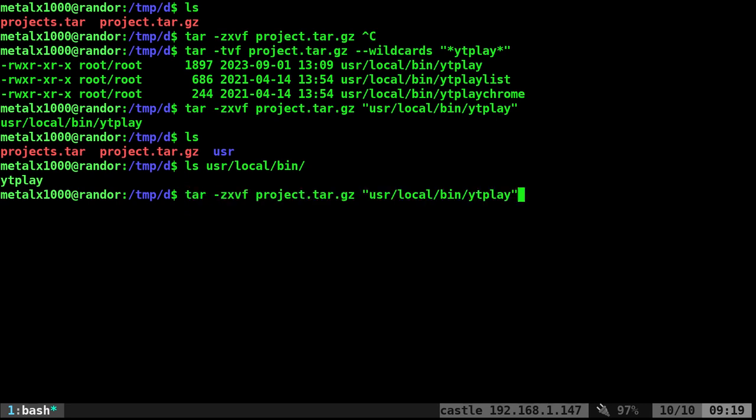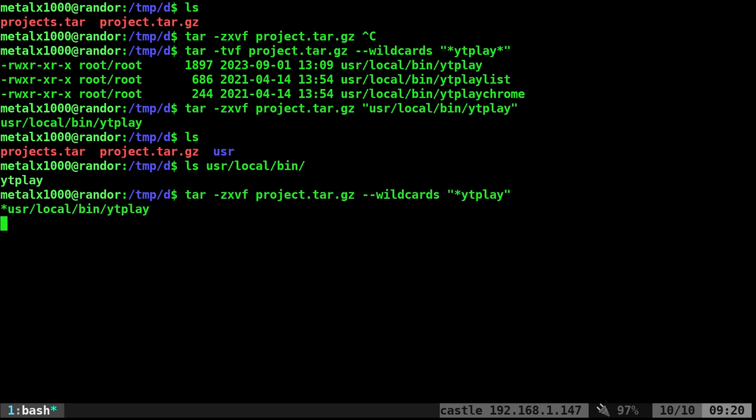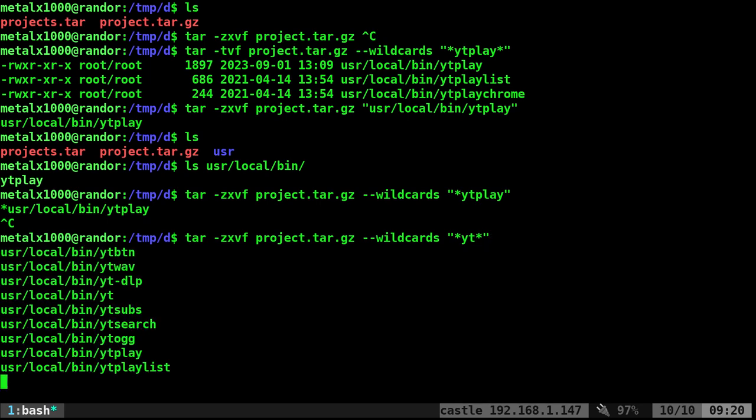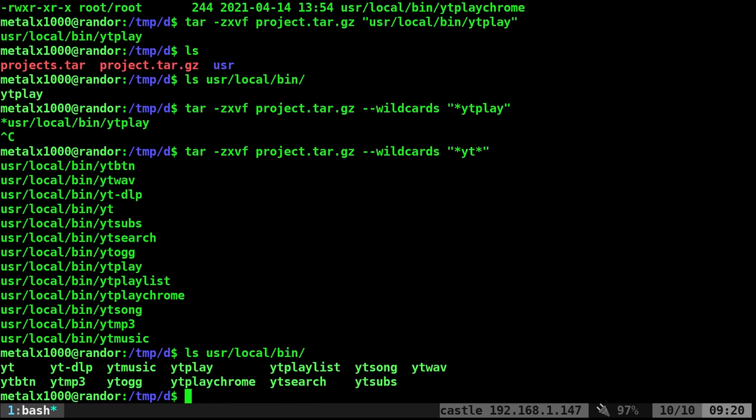Now, again, if I want to extract multiple files that are matched, I could do something like this. I could say dash dash wildcards. And I can say, whoops, let's try that again. I have a bunch of scripts with YT in it. Those are my YouTube scripts. So I'll just go ahead and do that. And you can see it's extracting all of those, but just those ones with that match. So if I was to list out what's in there now, it's extracted all those files.